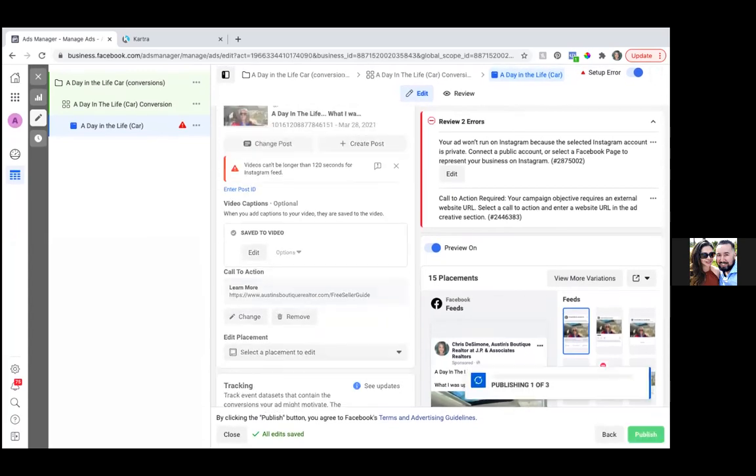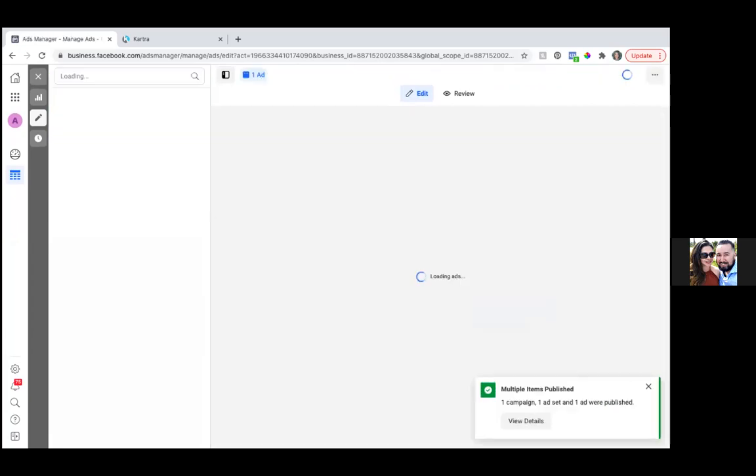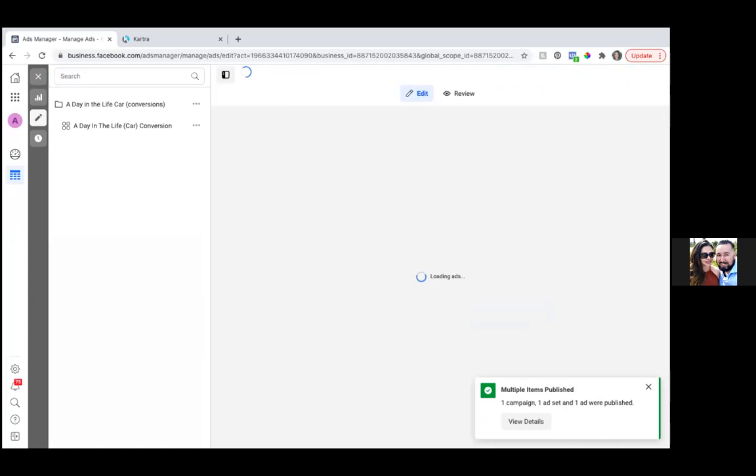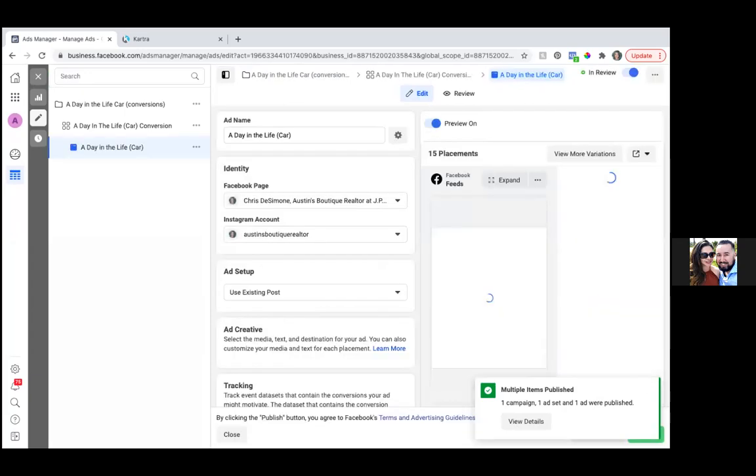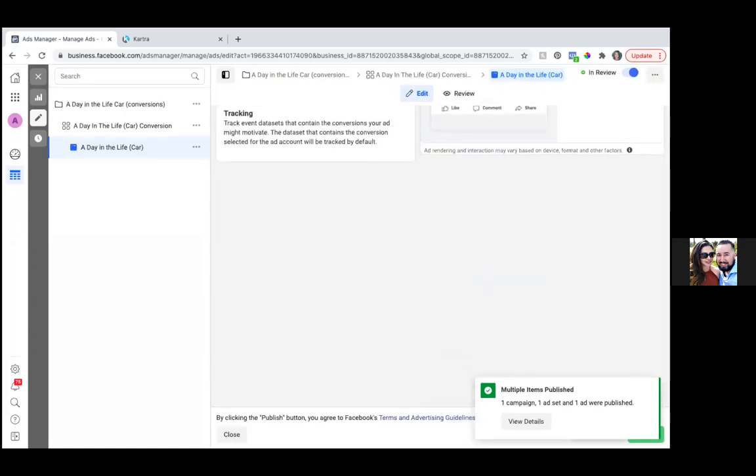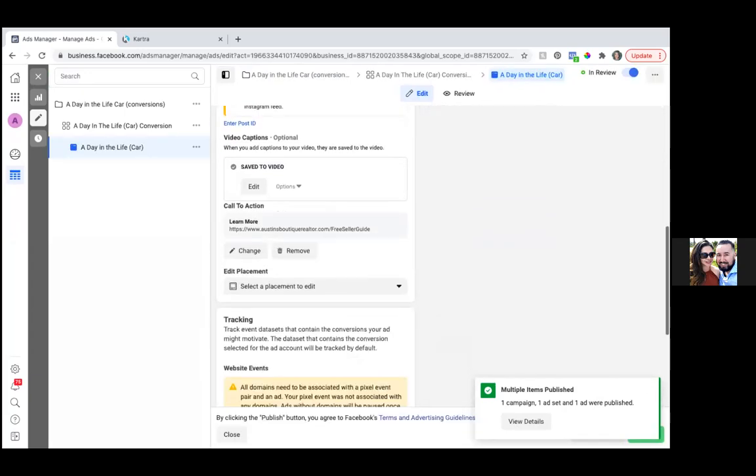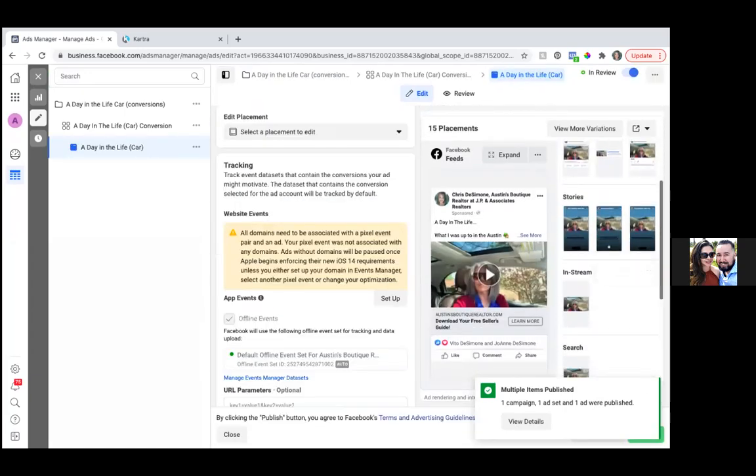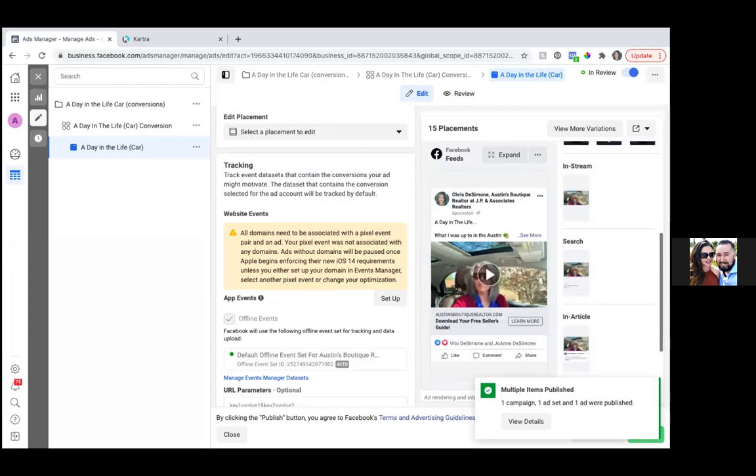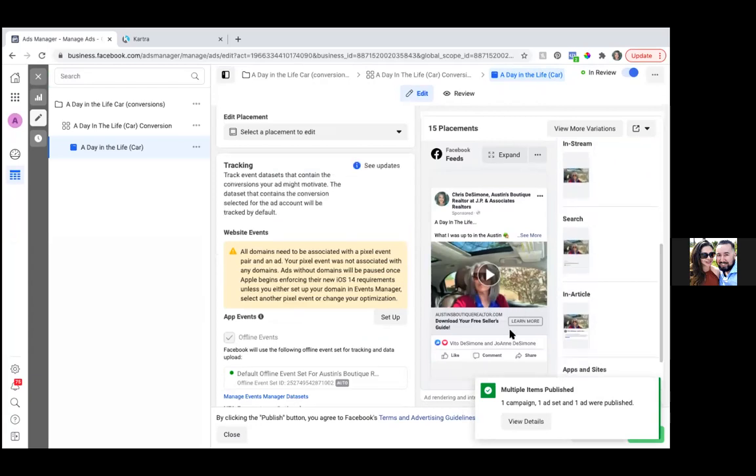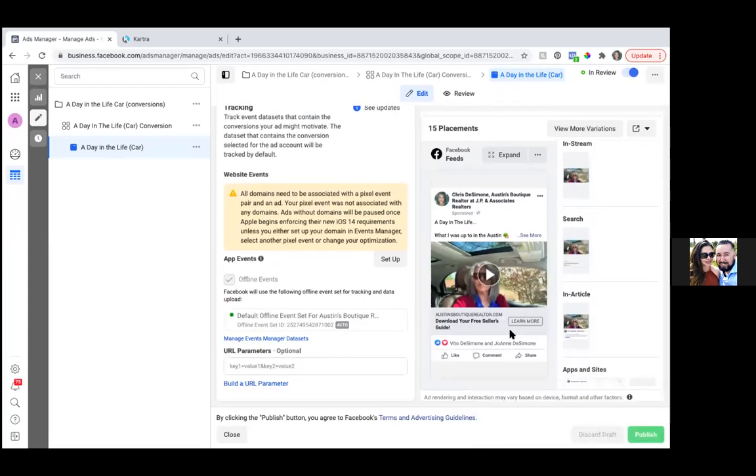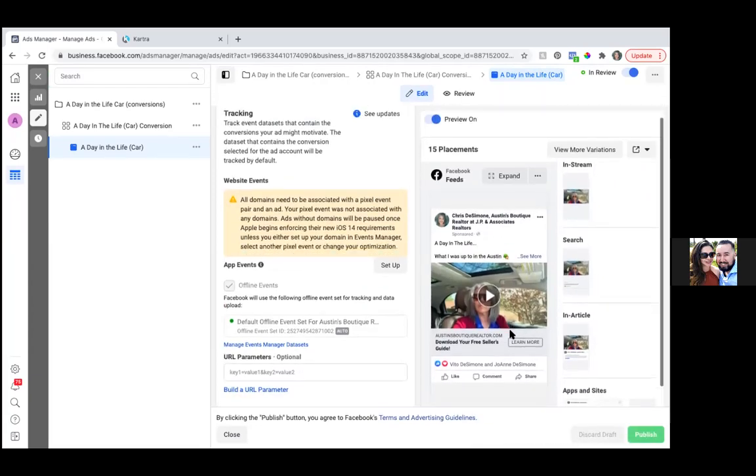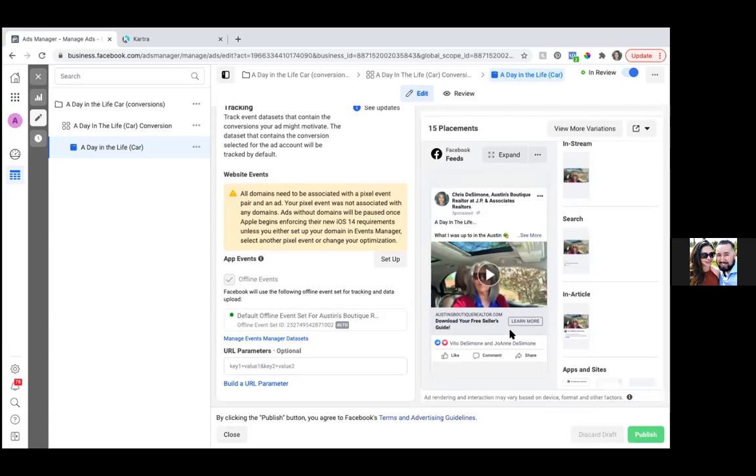Actually, let me, yeah, publish. Yeah, we're good. But let me just read this real quick. That yellow triangle right below. So right when this finishes, let's see if that yellow triangle is still there. Scroll down just a bit. So this yellow. Okay. So all domains need to be associated with a pixel event. Okay. Yeah. We already did that. So your pixel was not associated with any domains. Yeah. Just disregard that. Cause it is associated with the domain. So we're good. We're good there. In fact, let's double check that as well.